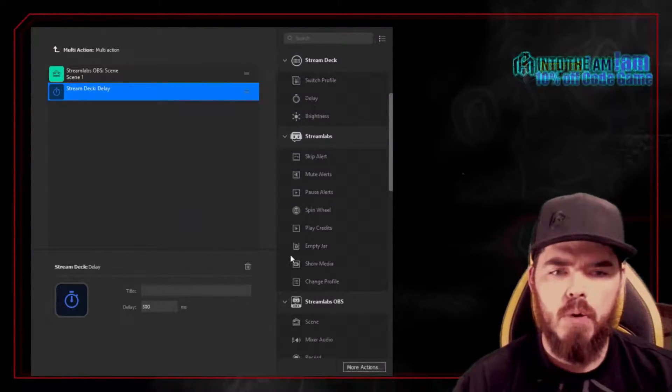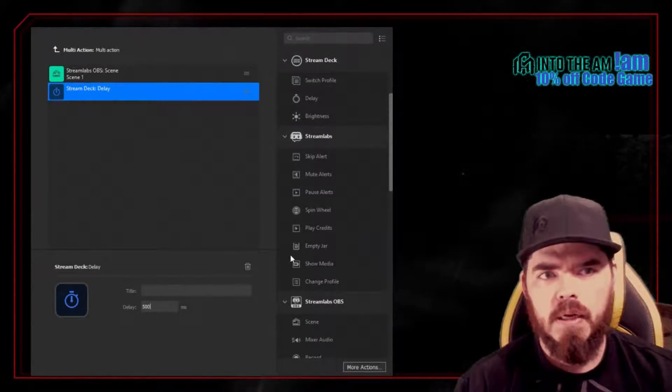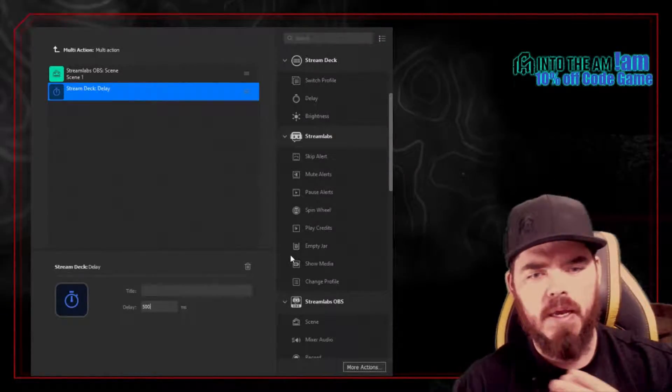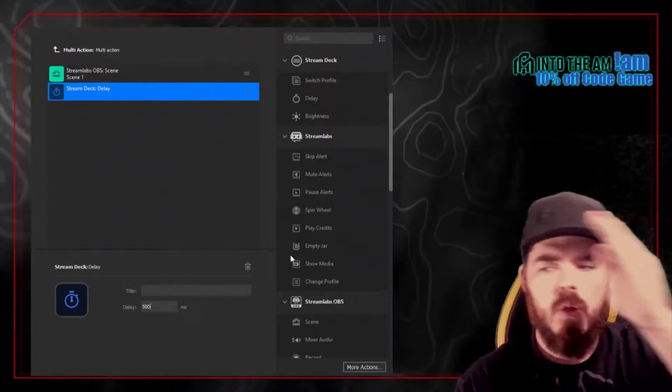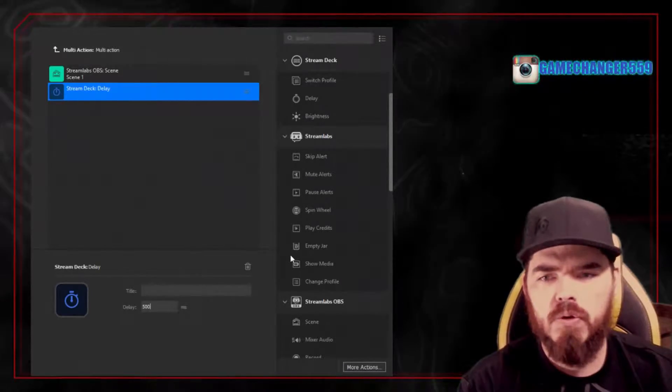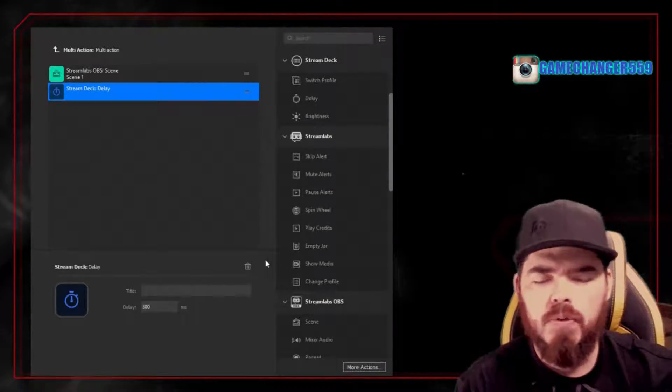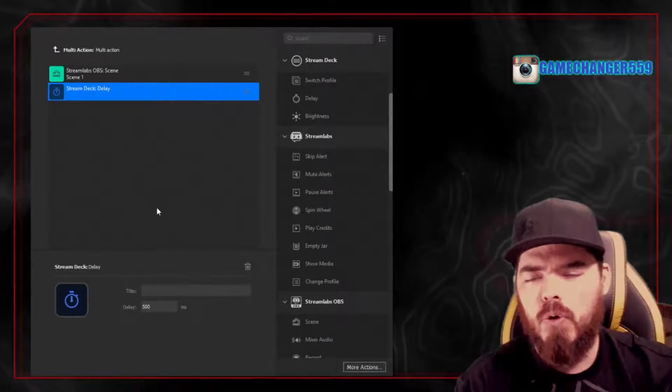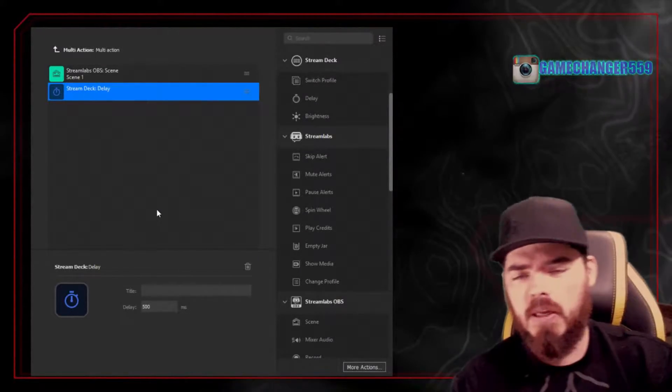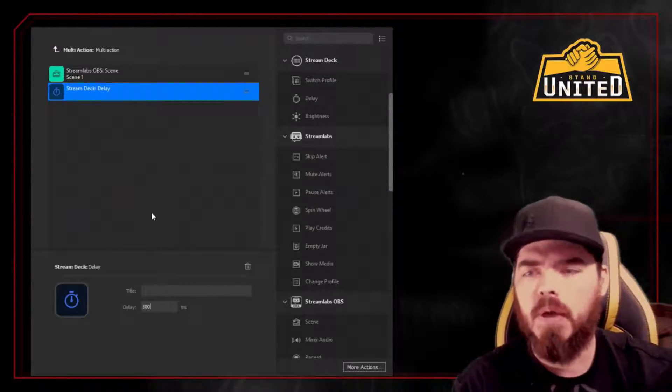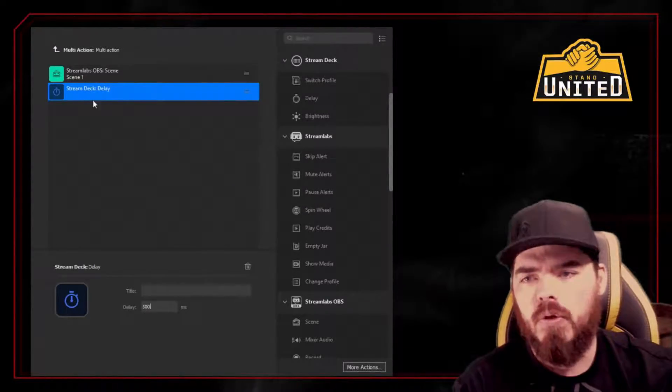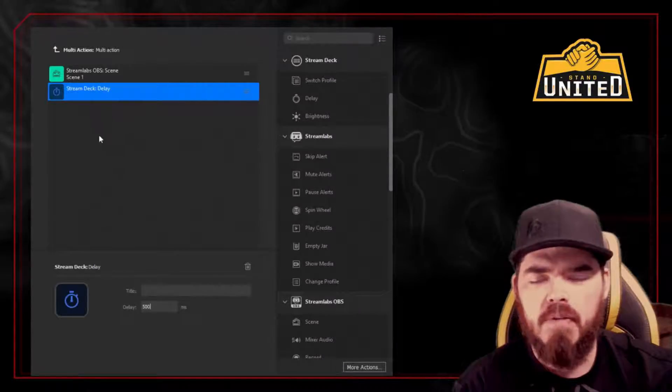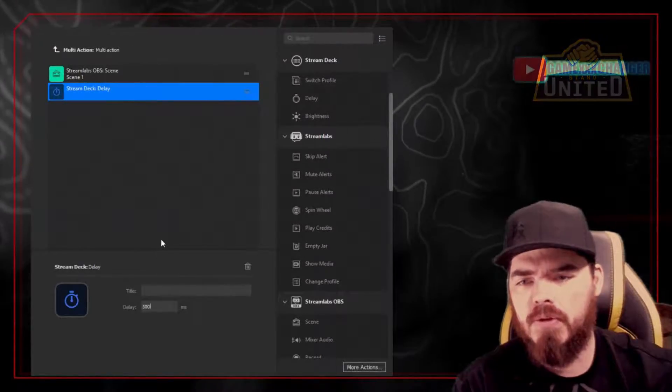So I was creating a multi-action where my webcam would toggle all the way around all four corners of the screen, bouncing around as something funny happened. But it would just go really fast, like almost too fast to be worth doing. But you could bring the Stream Deck delay in and then have it in between each scene, and it slows down the transition.